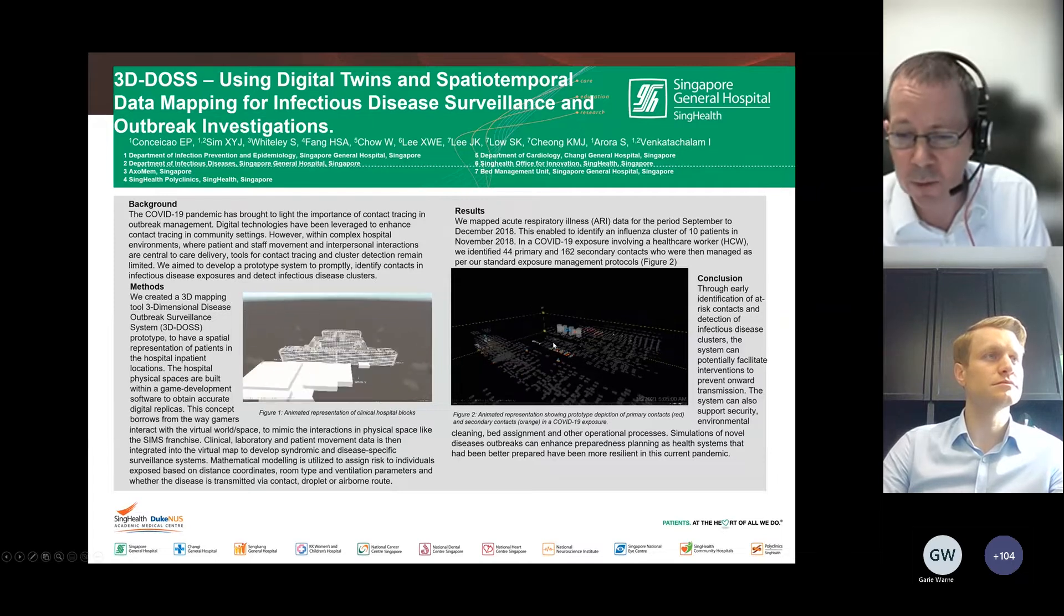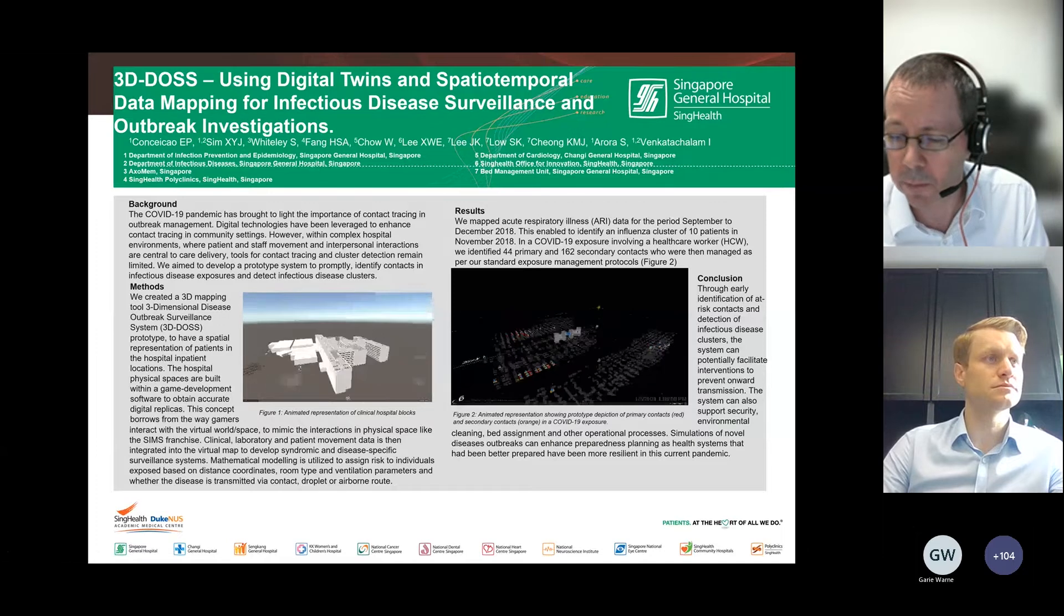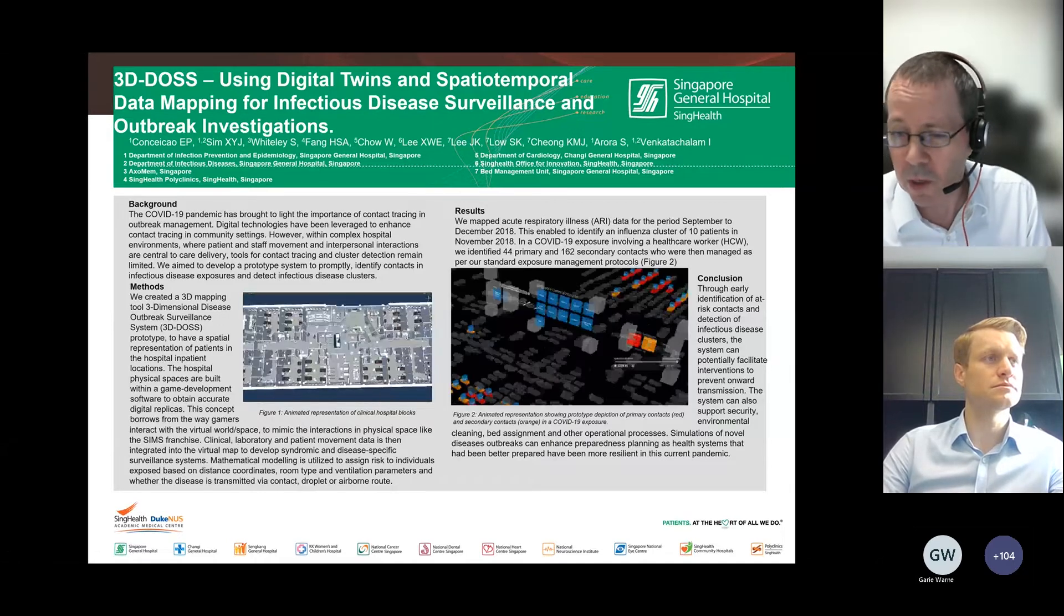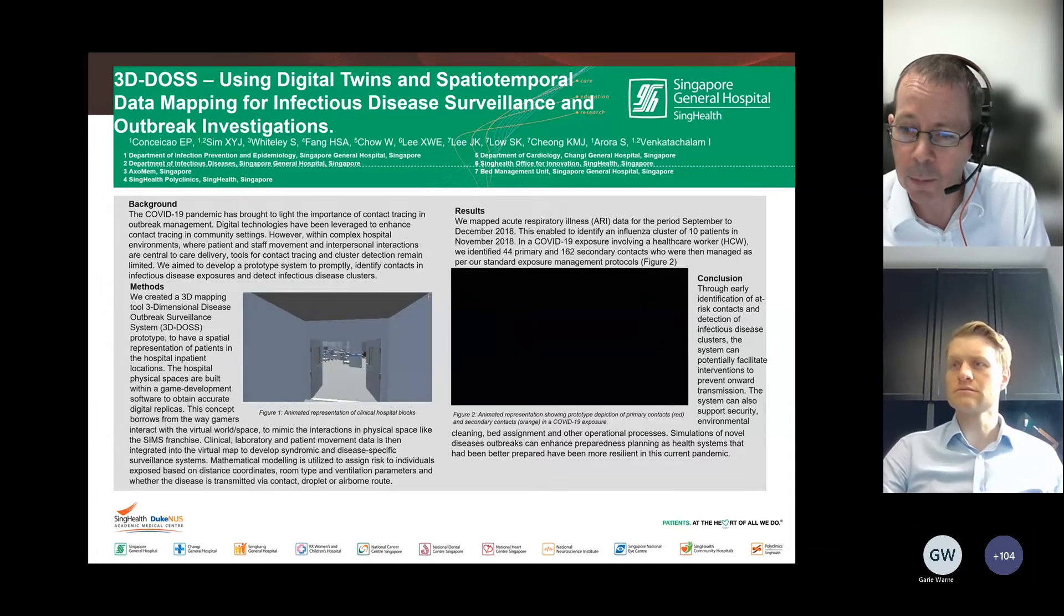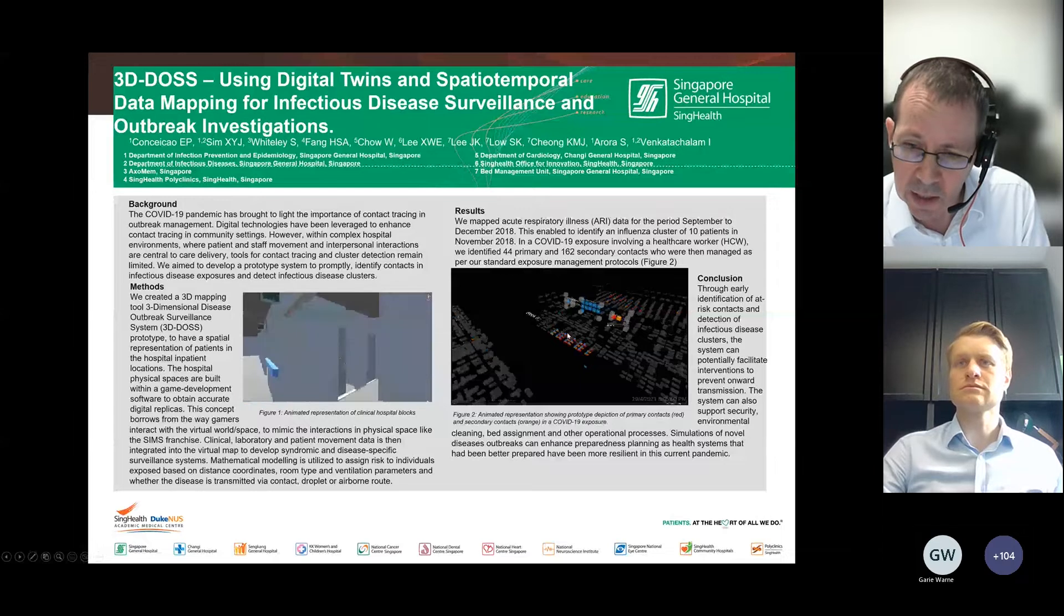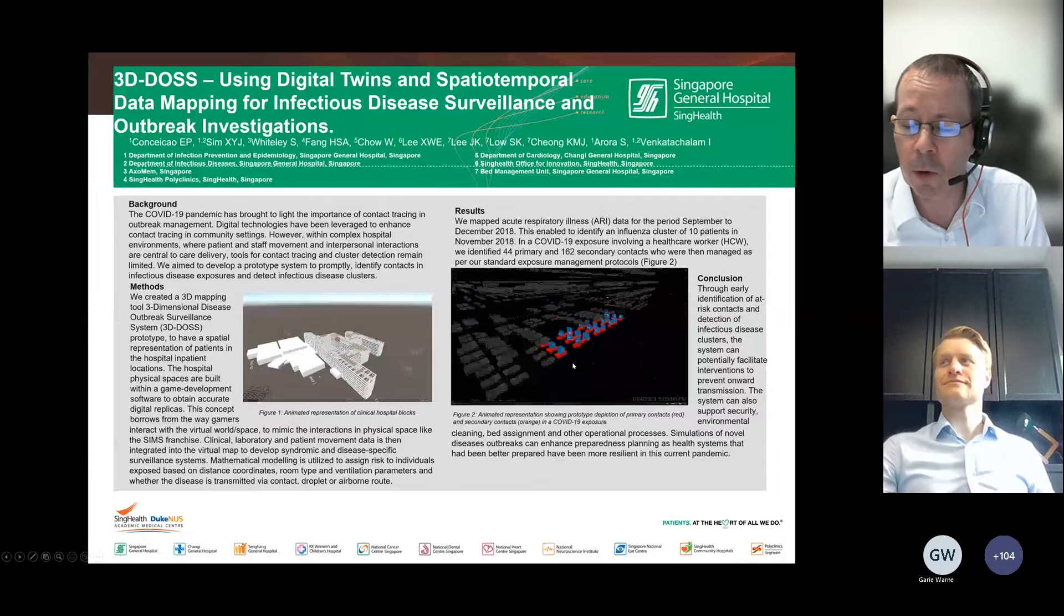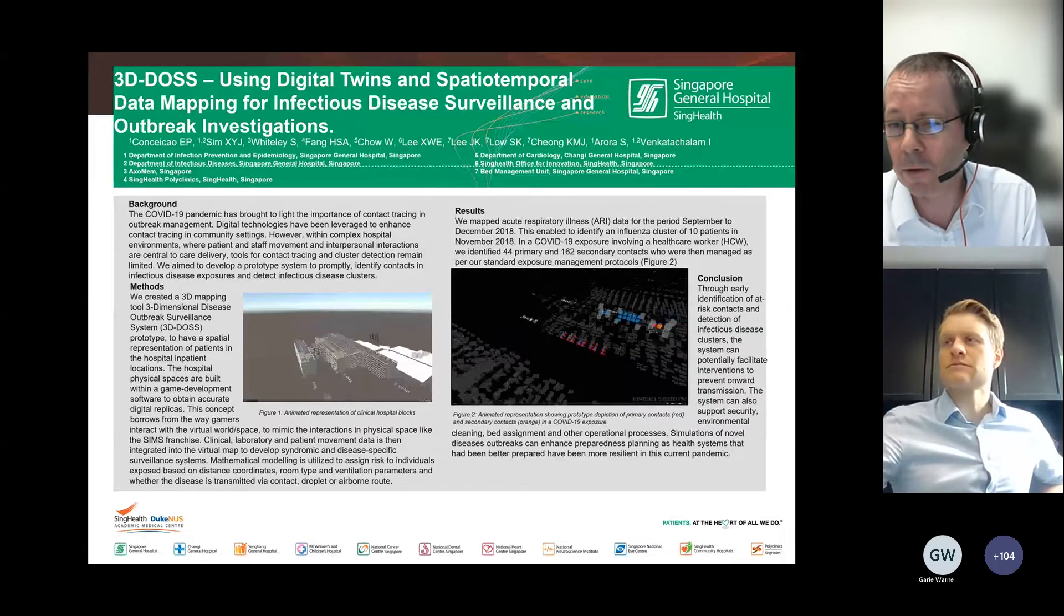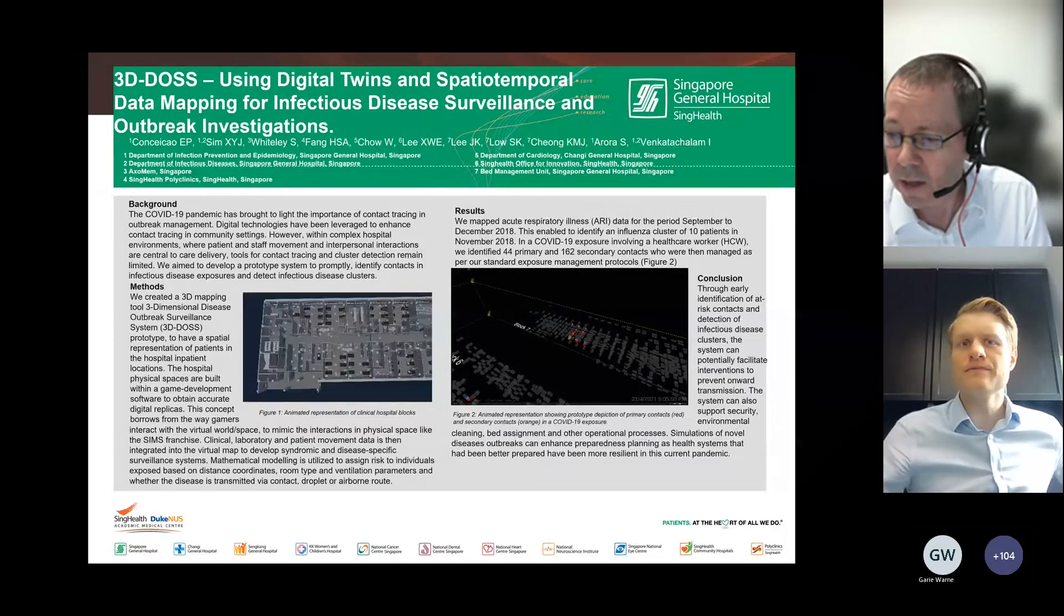On the right-hand side, this case was early in COVID. There was a doctor that went back to Thailand. She'd been working in one of the wards. When she got back, she tested positive. We were able to tag all the patients in the wards that were there at that period of time, and then using the algorithm, actually follow them around the hospital. We used a risk-based algorithm to trace 44 primary and then 162 secondary contacts.